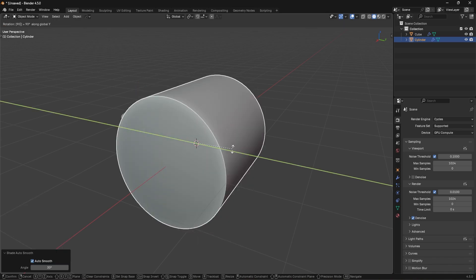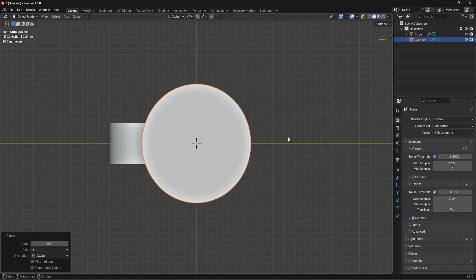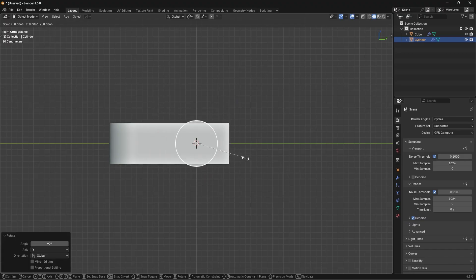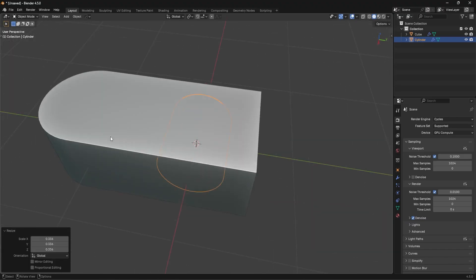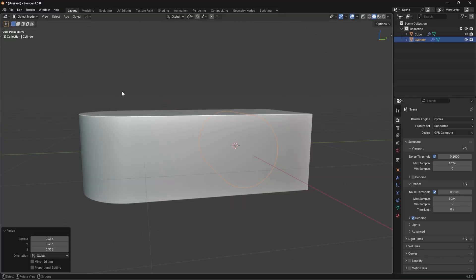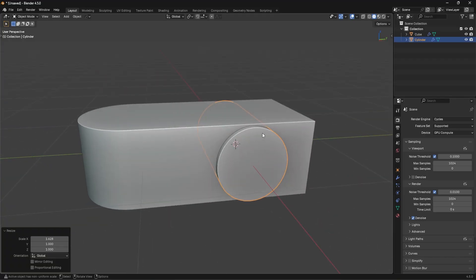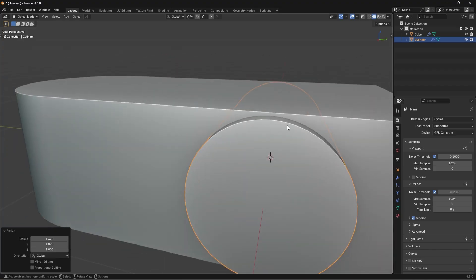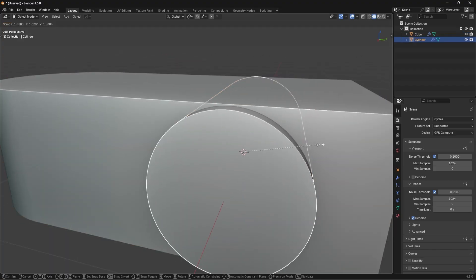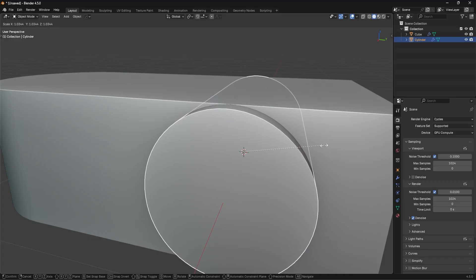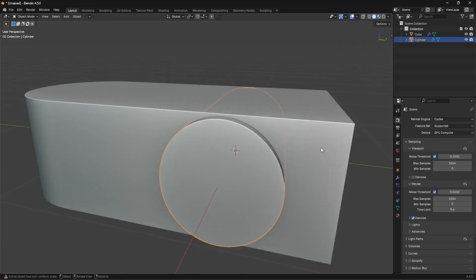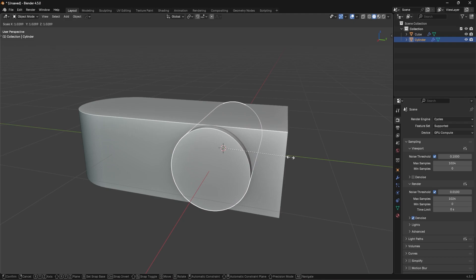We're going to rotate this one 90 degrees over Y as well. Now if I scale this down you have this circular element facing up and this circular element going in this direction — it gives us this more or less impossible shape. I'll show you how to actually fuse this together. First we need to make sure this is flush right at the top.